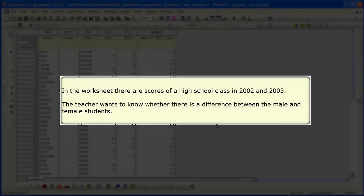In this worksheet, there are scores of a high school class in 2002 and 2003. We want to know whether there's a difference between the male and female students.